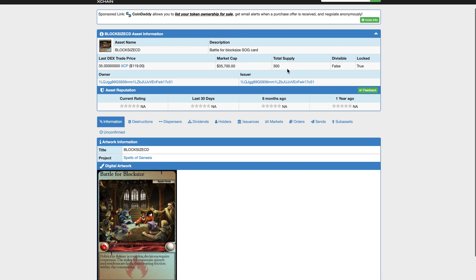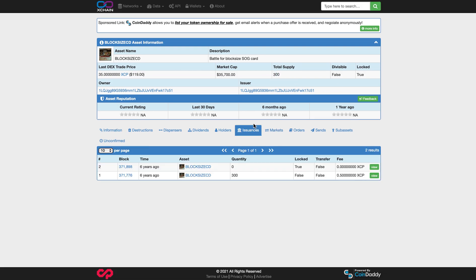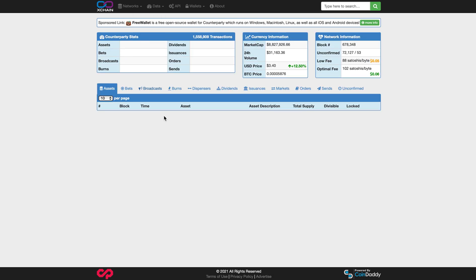Maybe someone will eventually, but not me. Very cool. There's 300 of these cards total. It's locked. And if we look at issuances, it's six years old. So it's definitely one of the earliest NFTs ever. I don't know if it's in the top 40, probably is, but I don't know that.